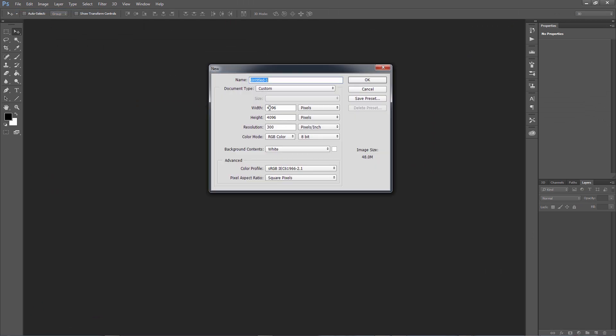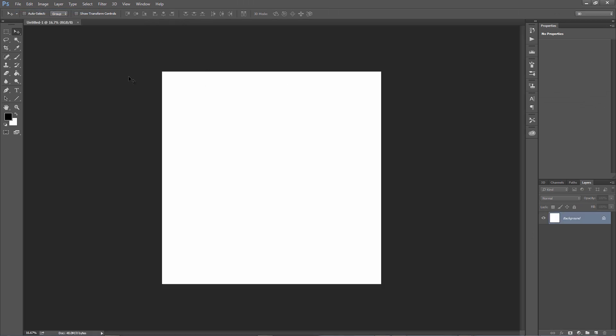In Photoshop now and I'm going to create a new file at 4096 by 4096 at 300 dpi. And this will give us a little white square and I want to go to my text tool and just start typing in some of my friends names.